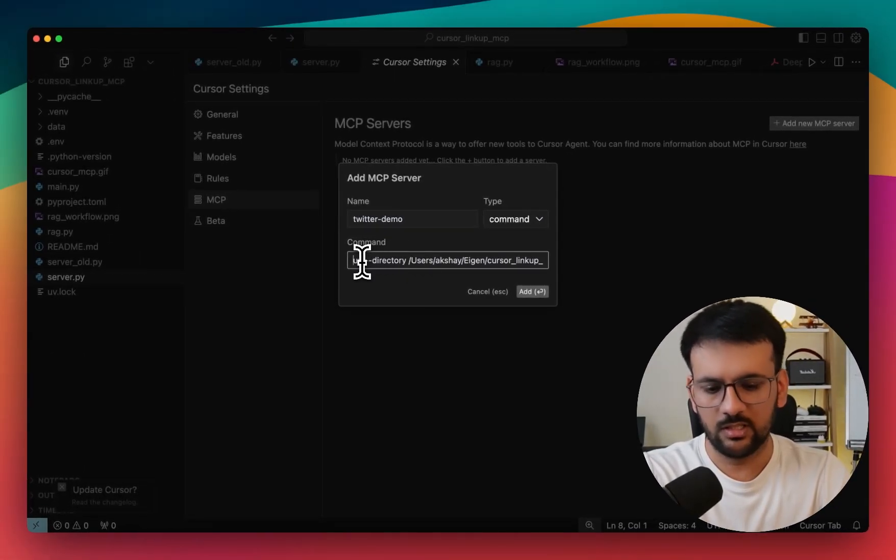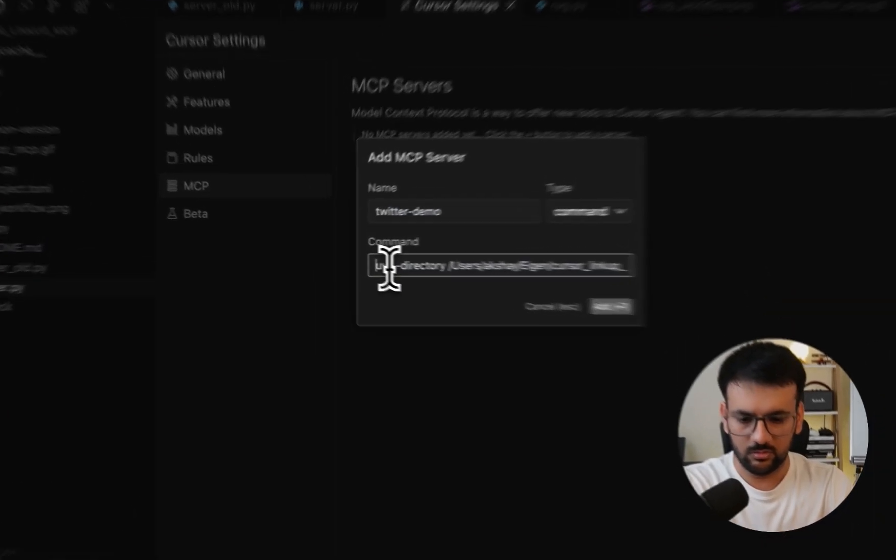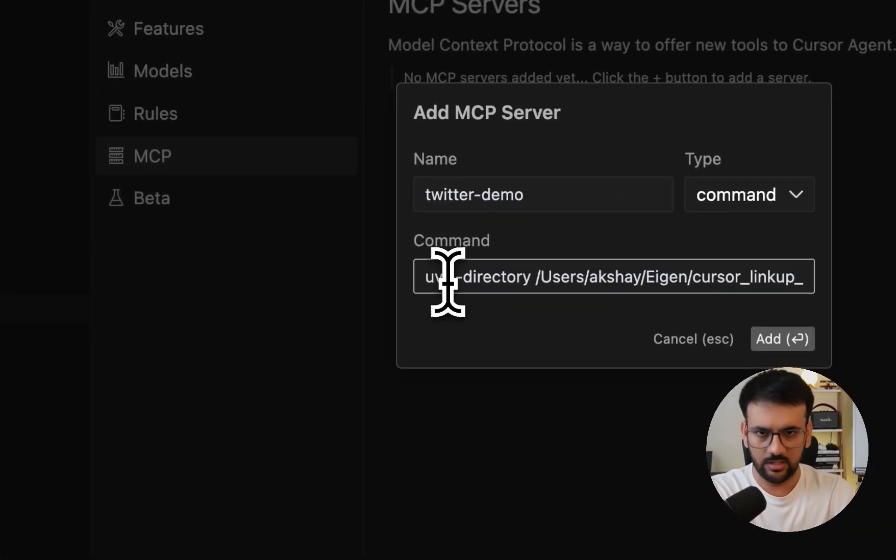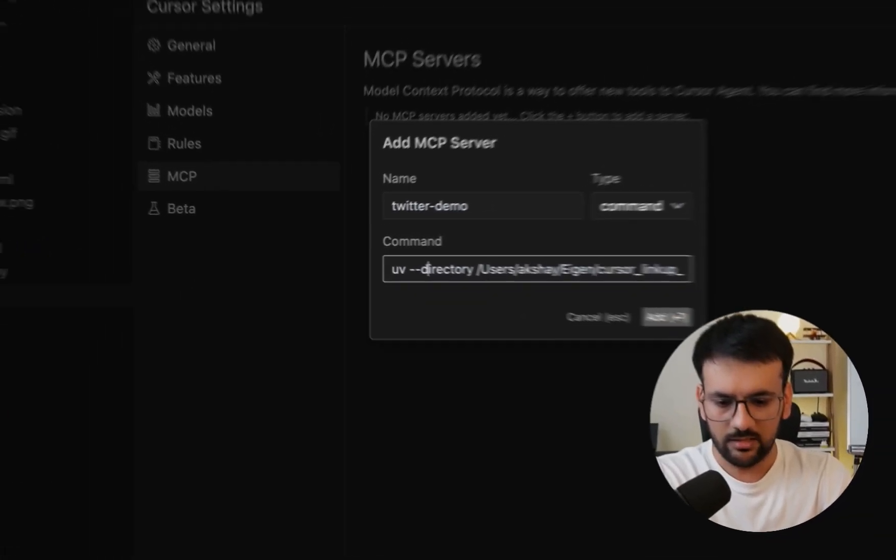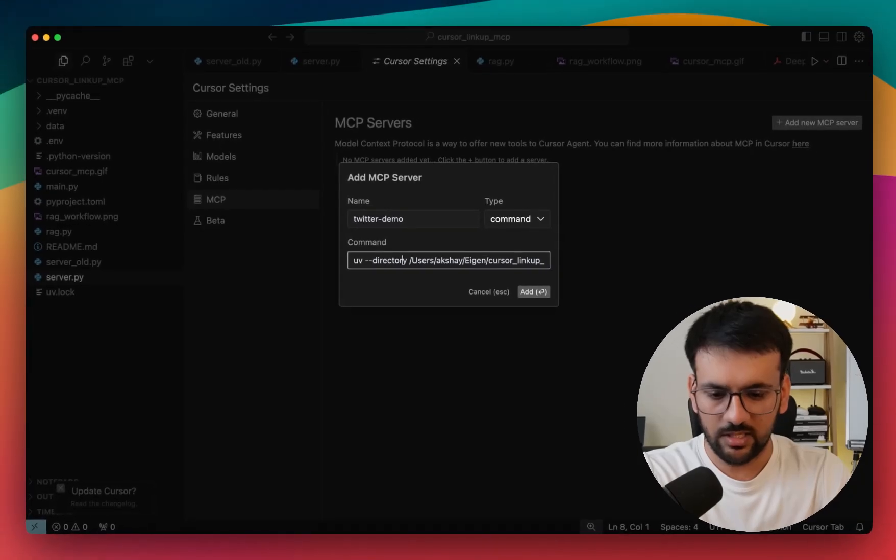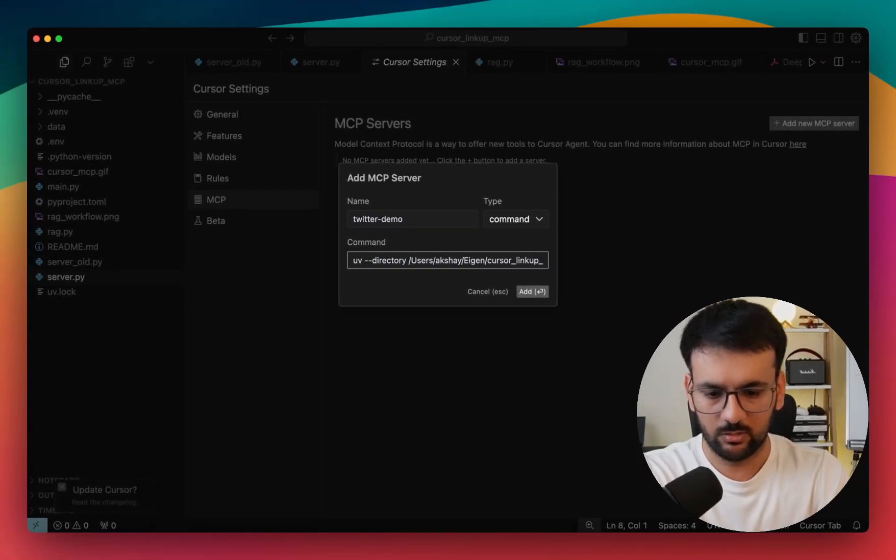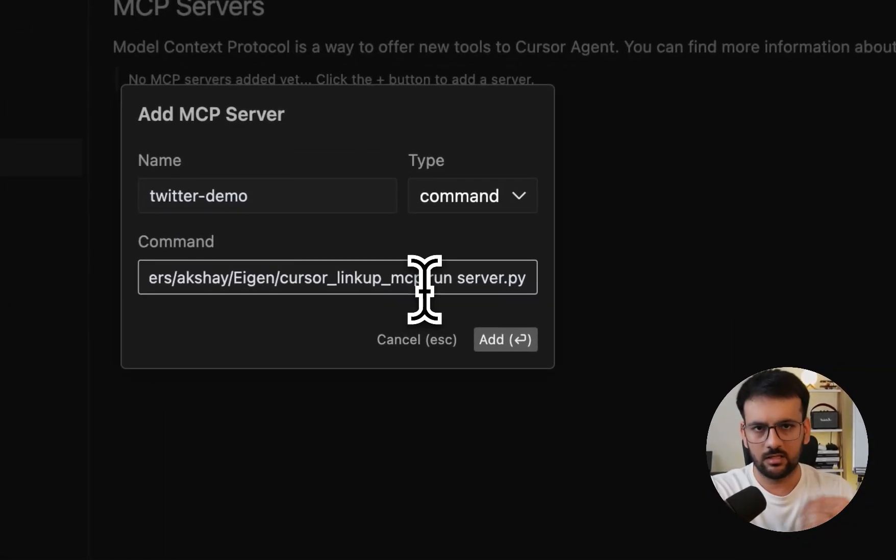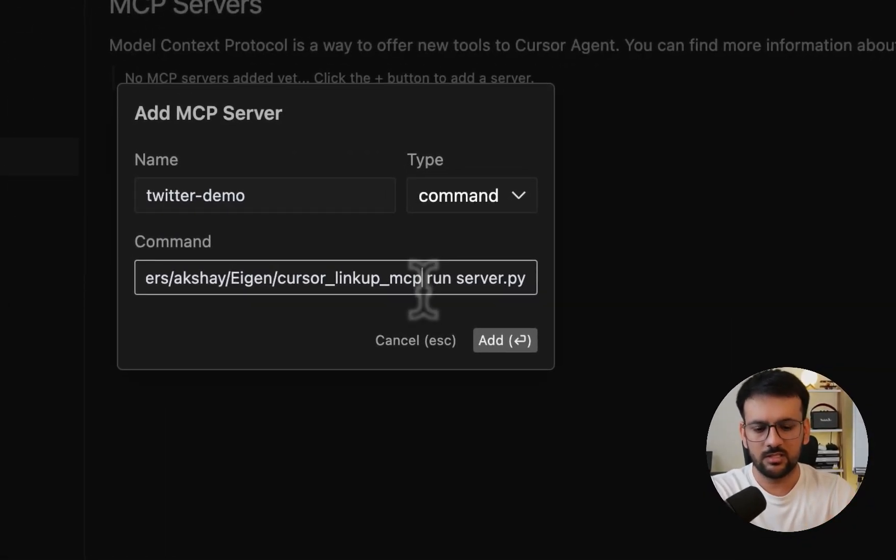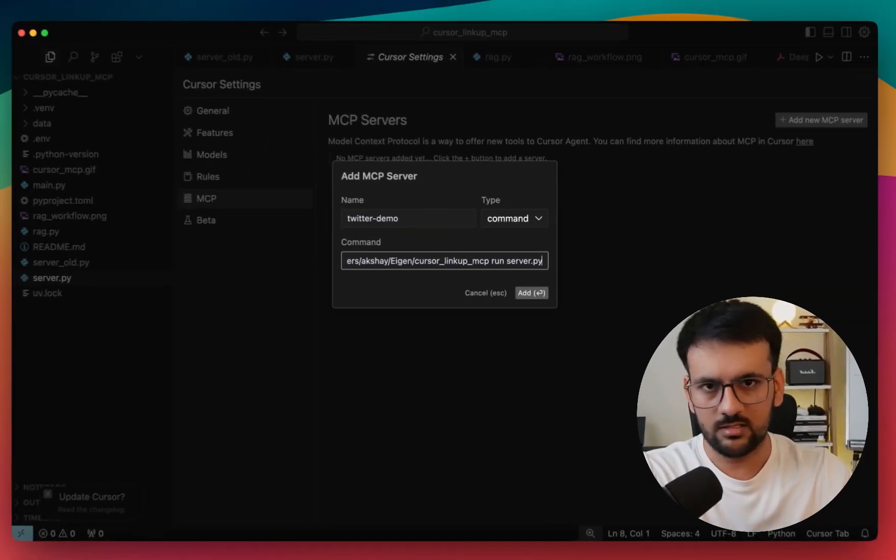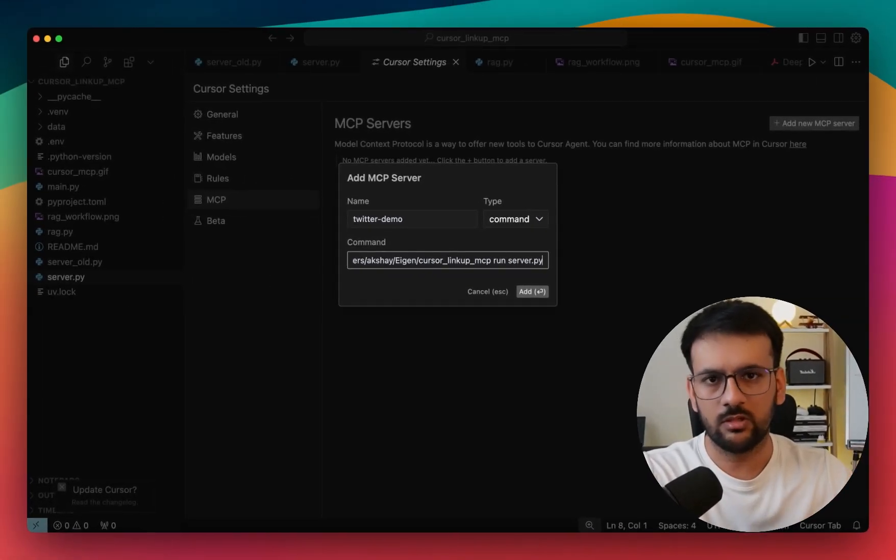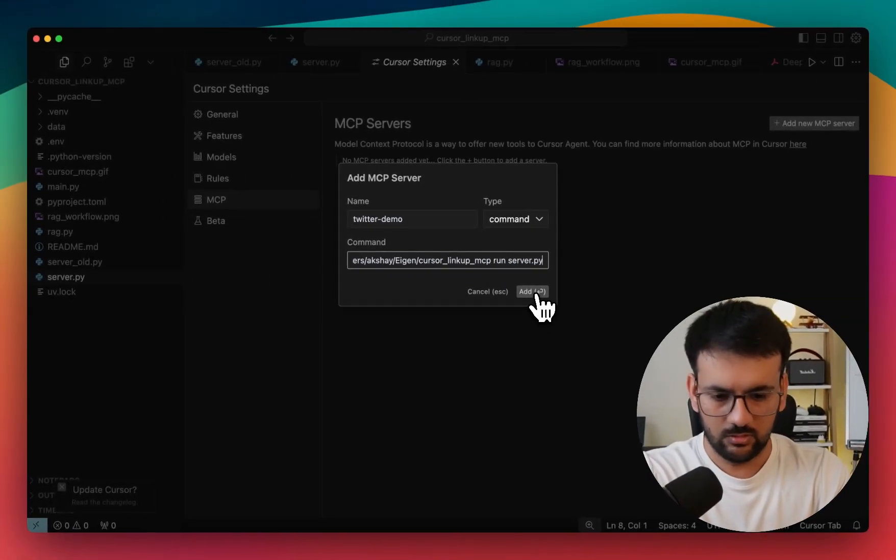I'm using UV. If you're not already using UV, I would recommend that you start doing so. It's a really great package manager. Then you specify the directory where exactly your server is located. In this case, I've given the complete path to my directory and then a run command. So it's just like a Python run server.py command. This would start our server and also connect it with the client. Let's click on add.